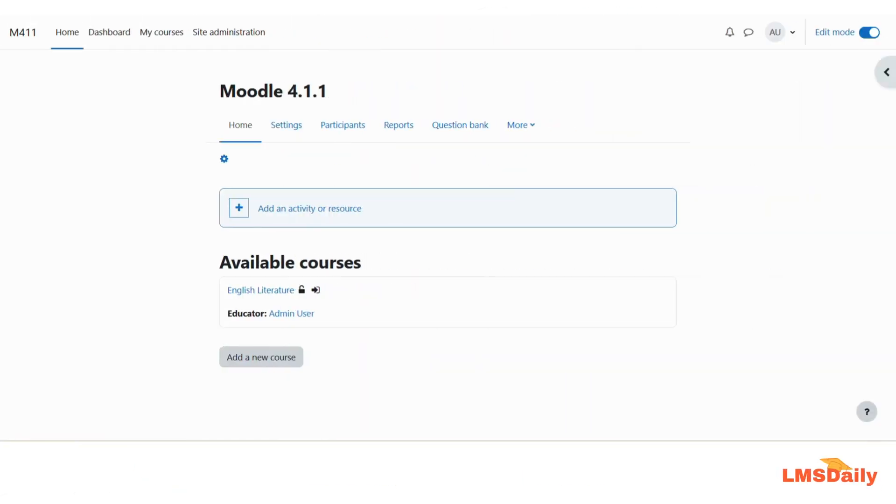Hello friends, welcome back to LMSDaily.com. In this video we will see how you can specify the file types which students can upload in your Moodle assignment.